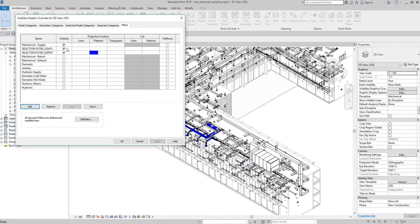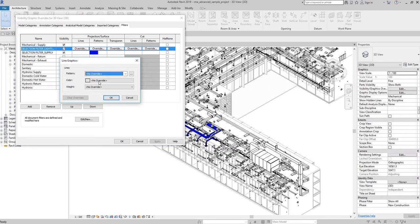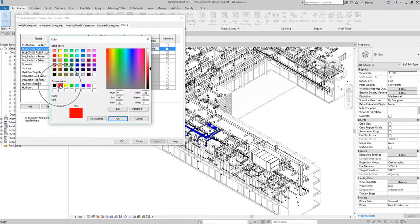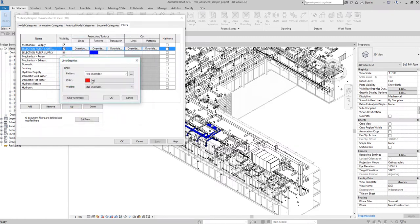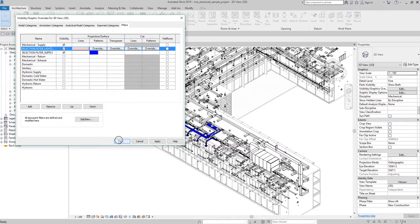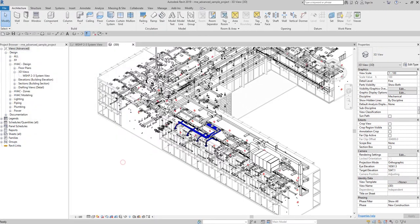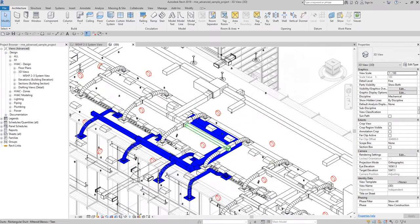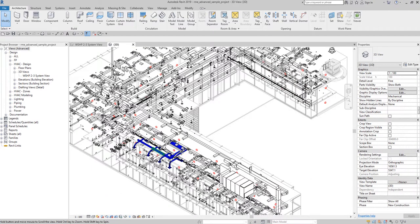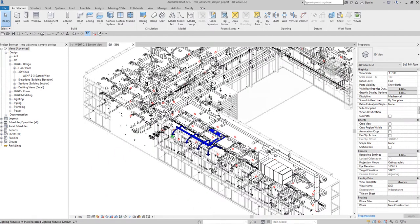Let's say you don't want to change the pattern but just want to change the color of the lines. Click the color swatch and set it to red, then click OK. Select OK again. There you go — the lighting fixture lines are now shown in red.